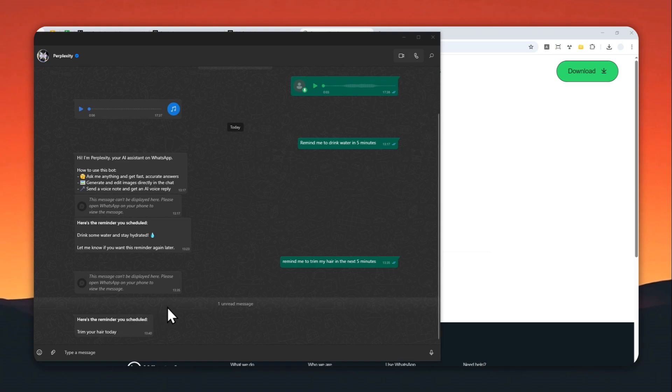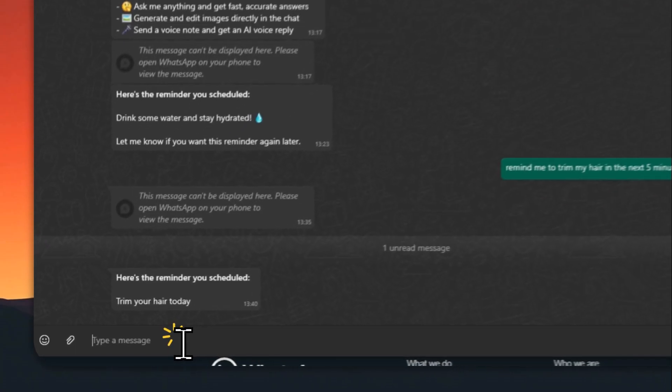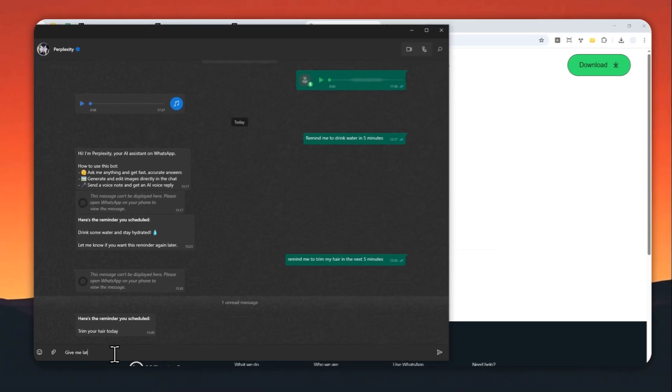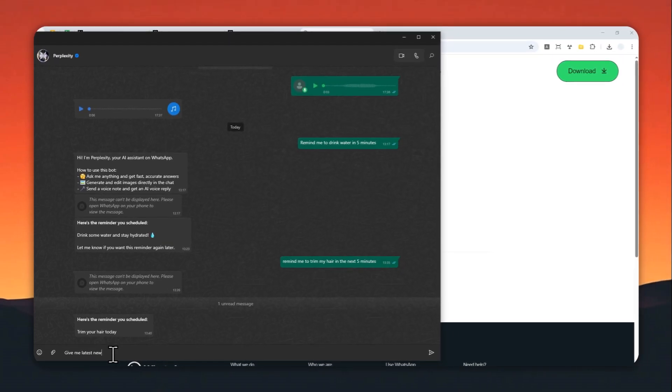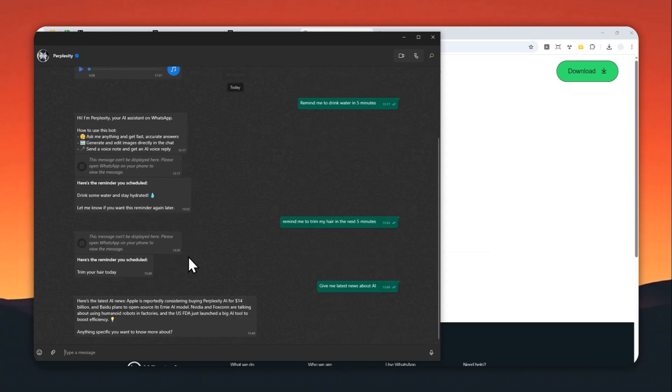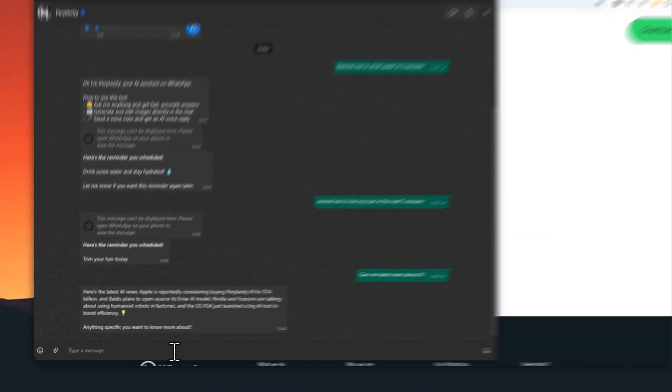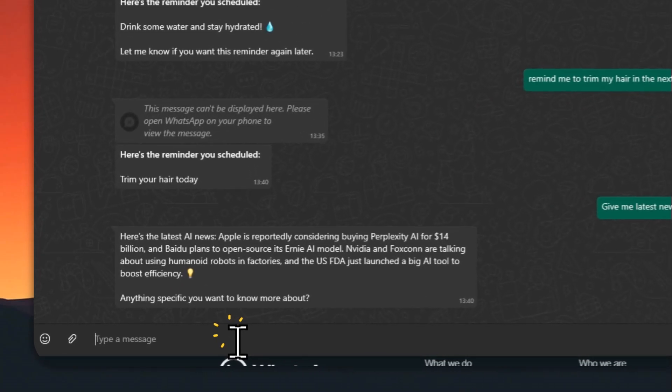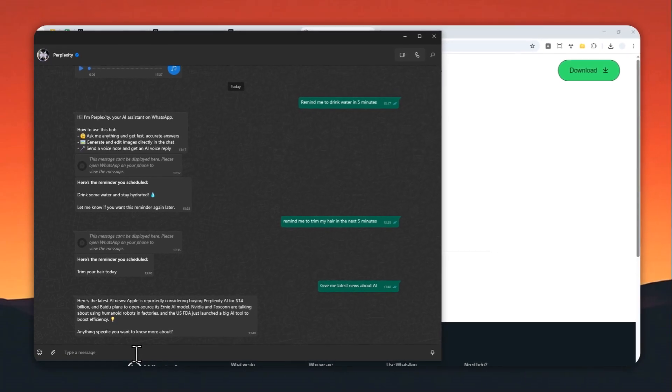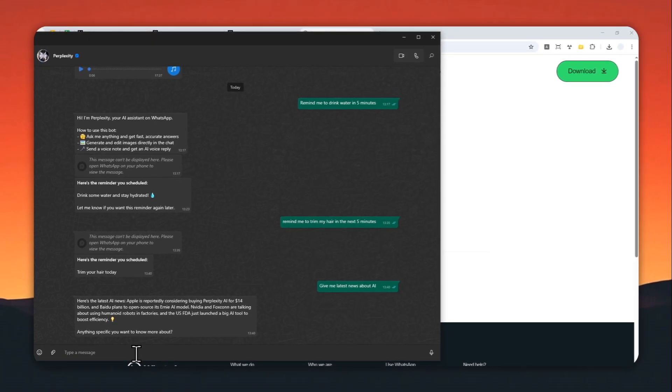You can also set a scheduled reminder so it can run every day or every week - it's really up to you. Let's say I want to get news about AI: 'Give me latest news about AI.' Let's send a message and just wait for Perplexity to do the research and then summarize the answer in this WhatsApp message.